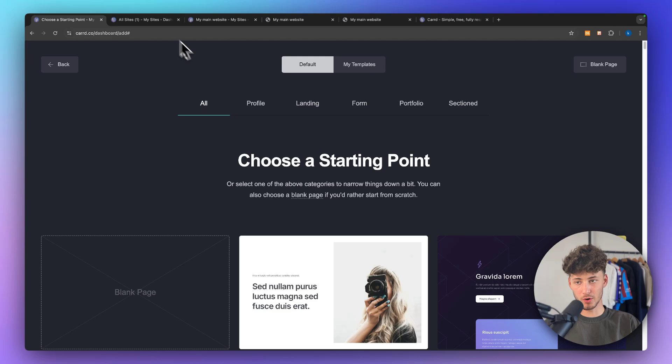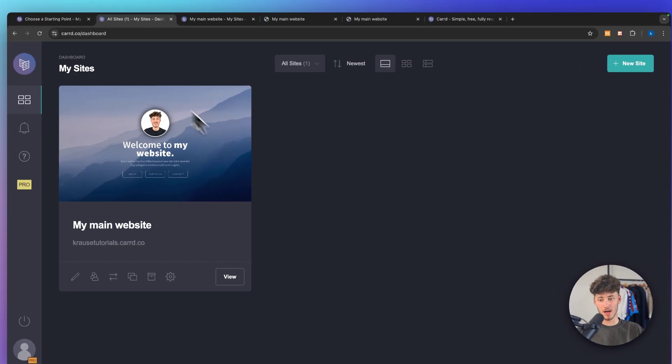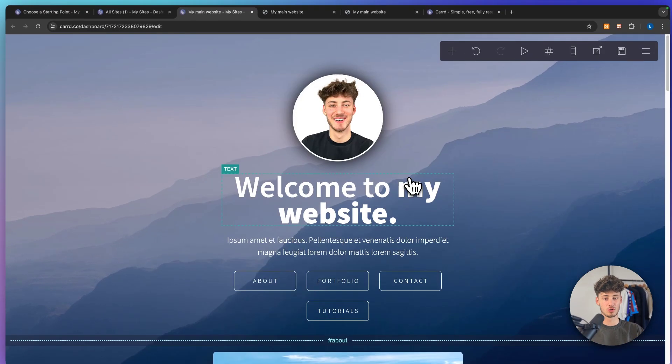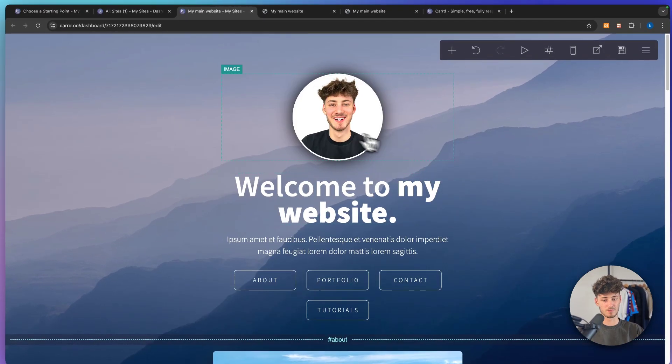In my case I've already done this, so I will just open up my own website which is going to look something like this.